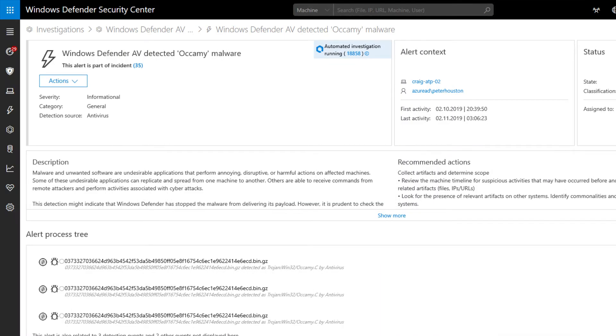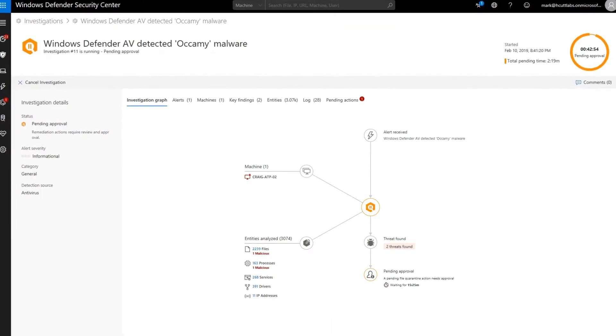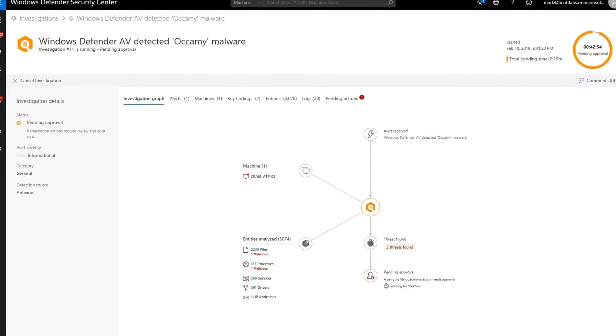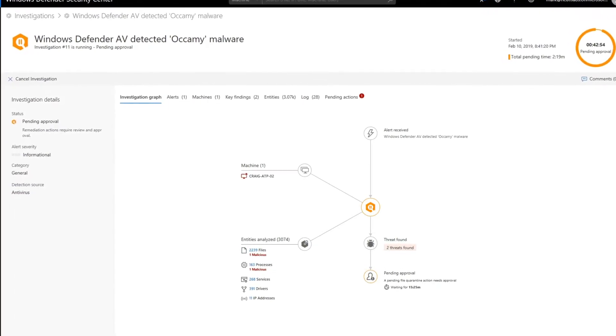Alerts are the starting points for automated investigations. Each alert includes rich context of all the involved entities like files, scripts, and processes, as well as details about the attack's technique. Once Defender for Endpoint raises an alert, an automated investigation and remediation begins.